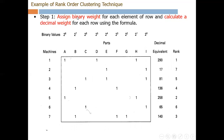The first step is to assign binary weights. The binary values are 0 and 1, and the weights are assigned as per the formula: 2 to the power 0, 1, 2, up to 2 to the power 8. Since there are 9 columns, the formula gives M minus 1 equals 8. The binary weight values are given, and then we calculate the decimal equivalent by multiplying each binary value by its weight and summing them. For example, the decimal equivalent value for row 1 is 290, and the values for other rows are also calculated.